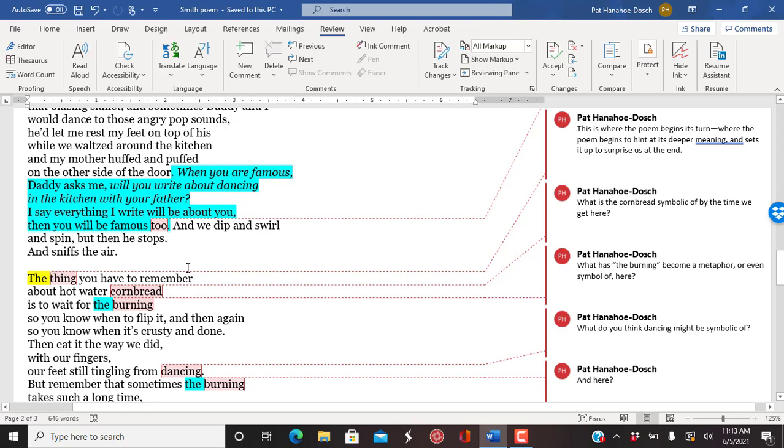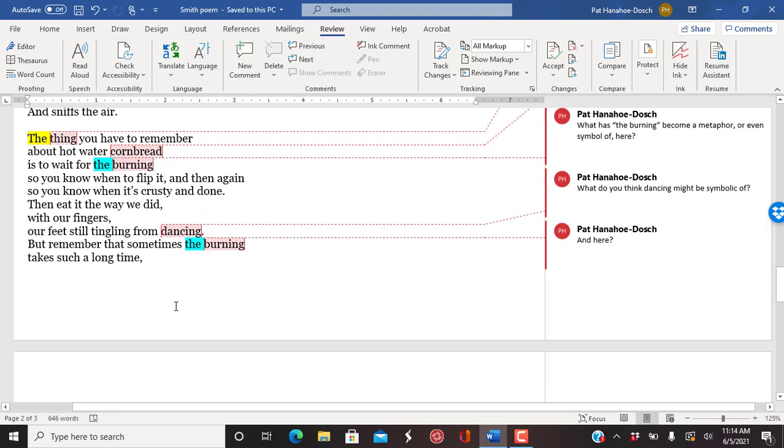You see again, how they're dancing. Here's a moment of irony, because she is in fact, writing about him in this poem, now that she's famous, and making him, bringing him to life this way.